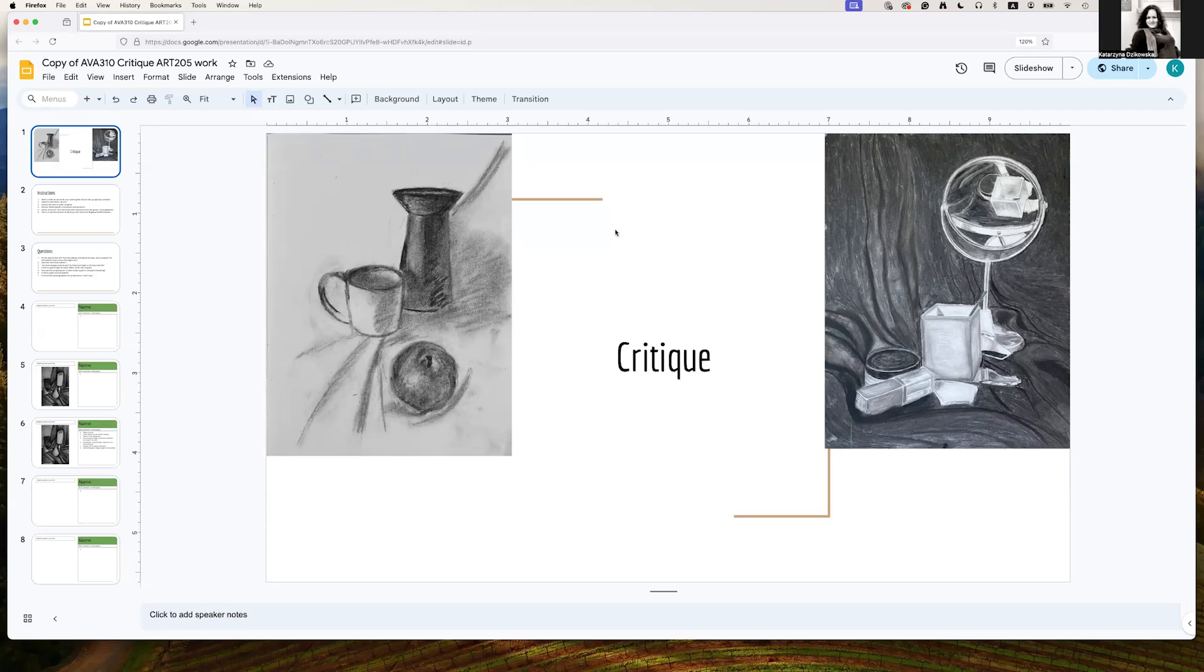Hello, in this video I'm going to talk you through a class critique of your work. What you can see here is a standard slide that we're going to use to record the critique.